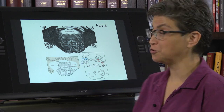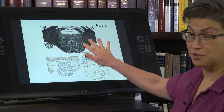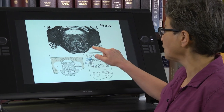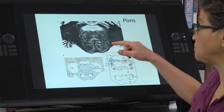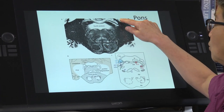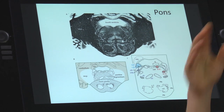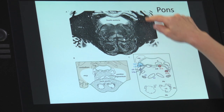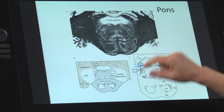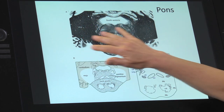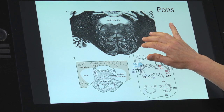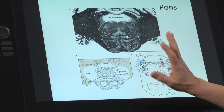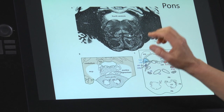Welcome to the pons. As you can see, the pons does not look as the medulla does. We know we're in the pons because we see the cerebellum here, and the pons is connected to the cerebellum. Before we dive into the particulars, let's divide it into some general areas.